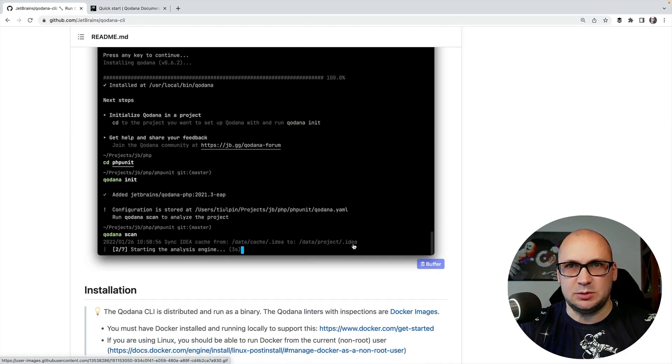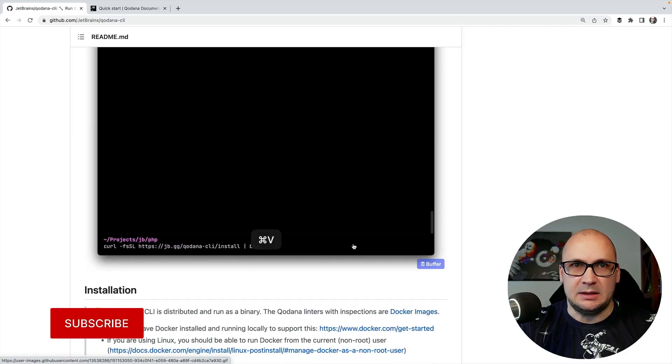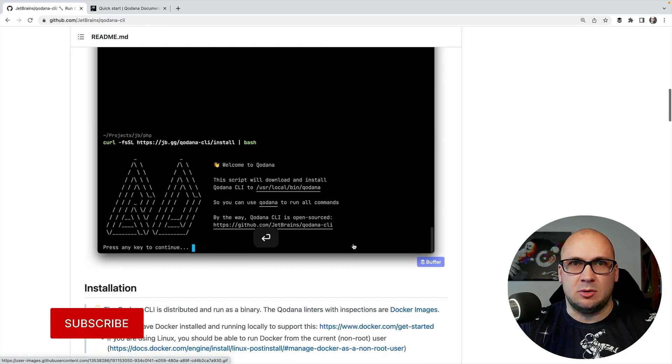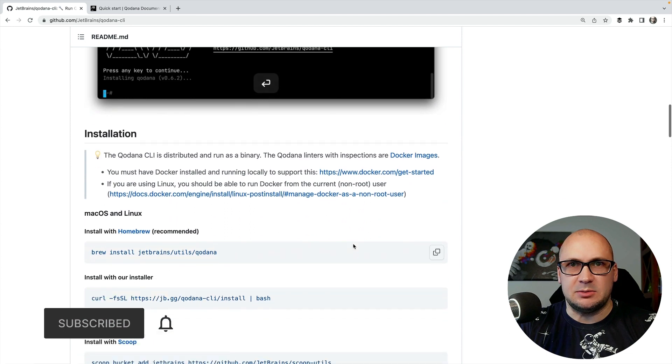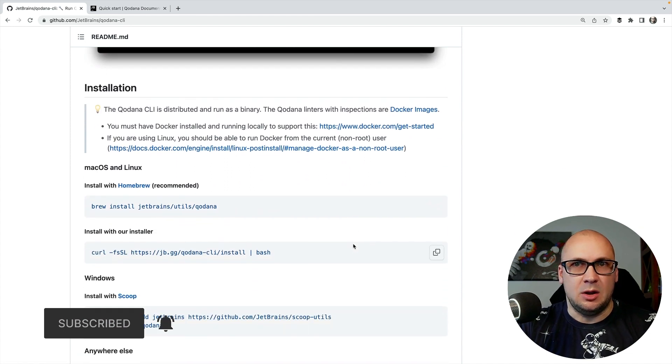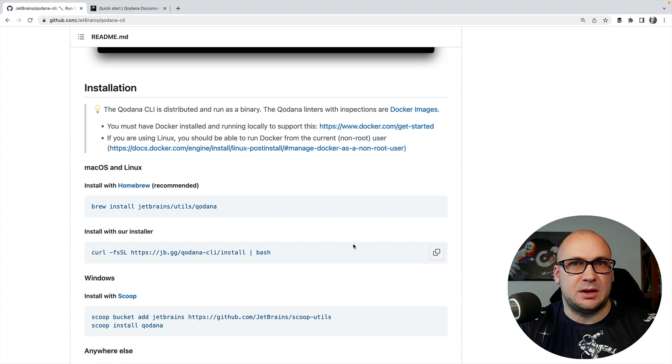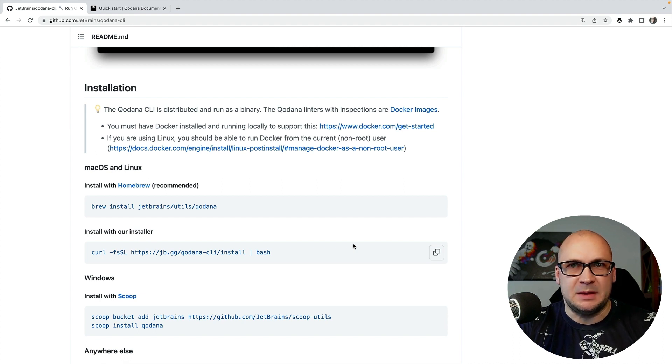It is the easiest way to start with Qodana and depending on your operating system you can choose the installation option or even just download the binary and use it without any special installation procedure.